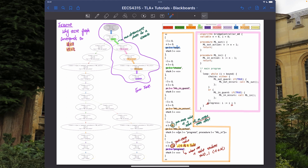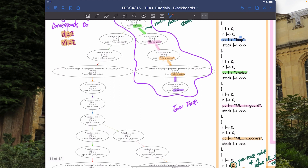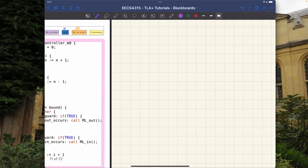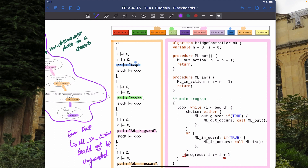The error trace gives us a very good hint: the mln action should not be unguarded. The guard that we had — 'true' — should be more restrictive. That's the error on the mln side; for the ml out side, something similar applies.